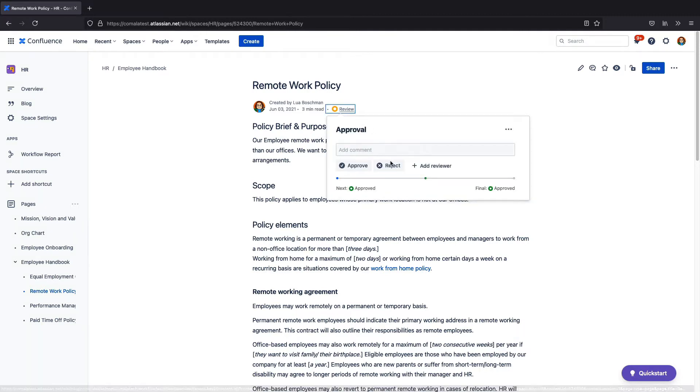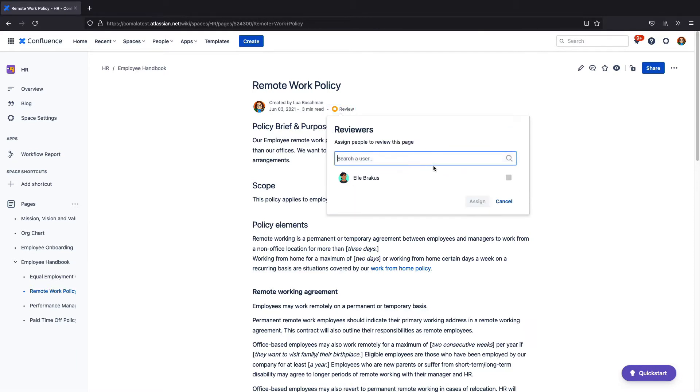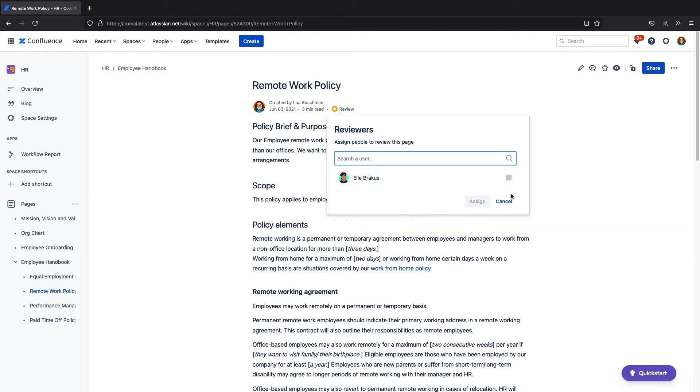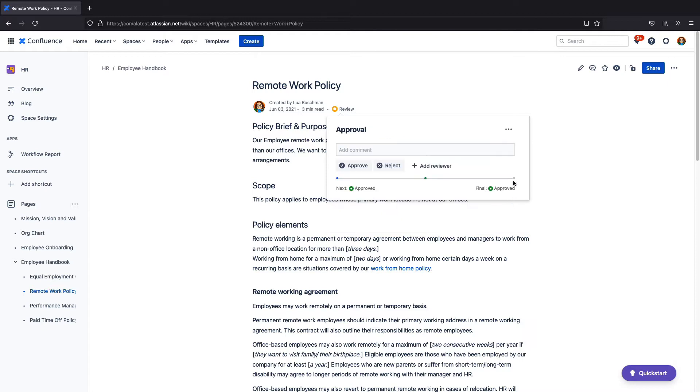I have the option to reject or approve the document and I can also assign reviewers with the push of a button. But for this example, I'll just approve it myself.